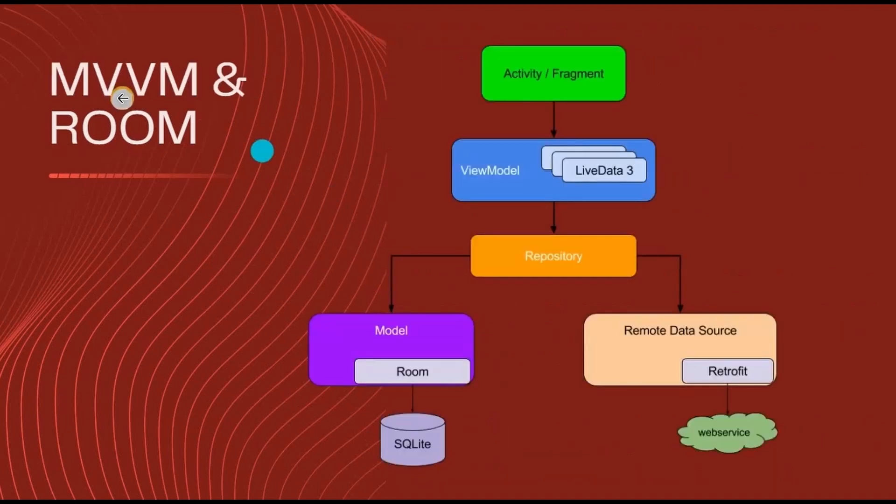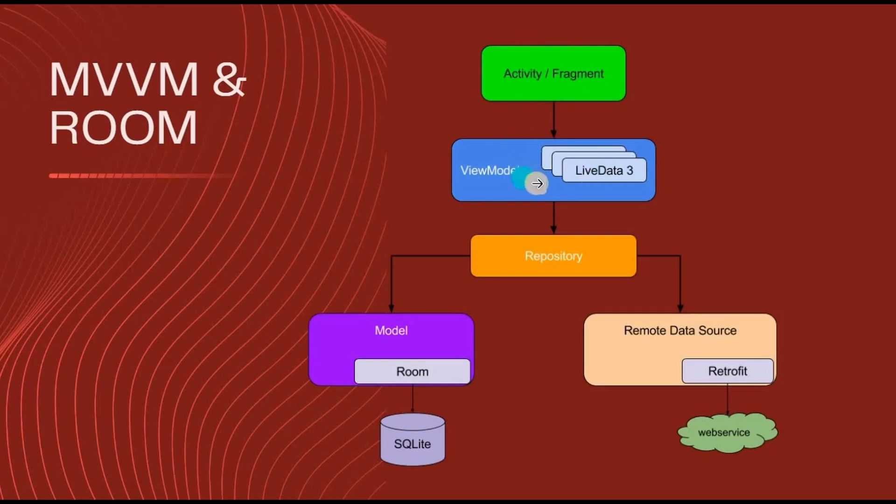Next, remember in MVVM, this is View, this is ViewModel, then below it there is a Repository that consists of Model, which is basically Room Database. This is where Room Database resides.